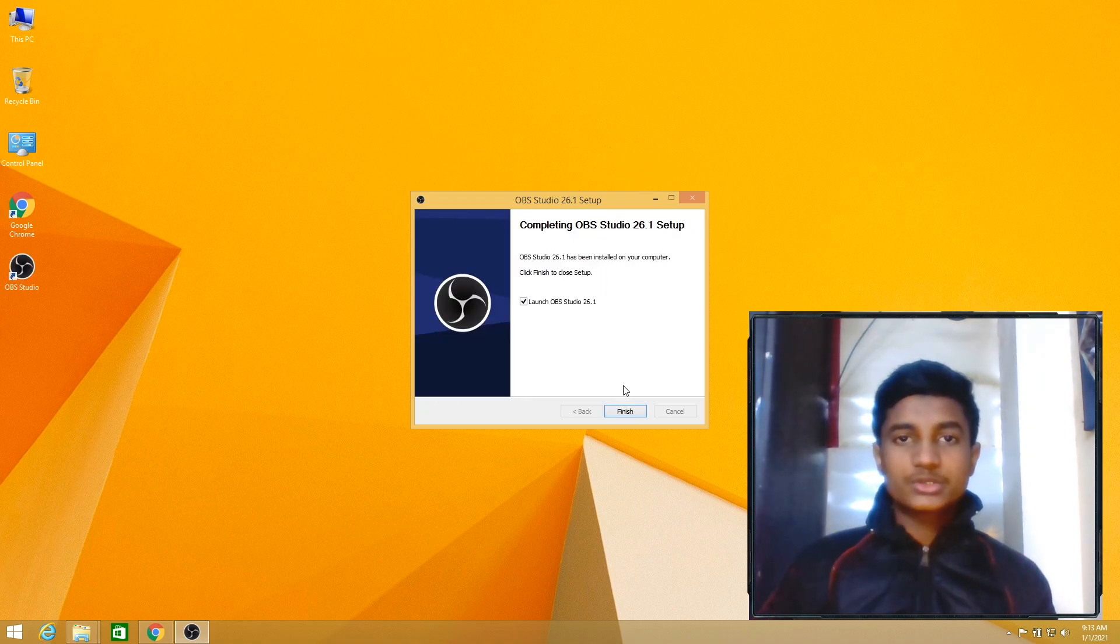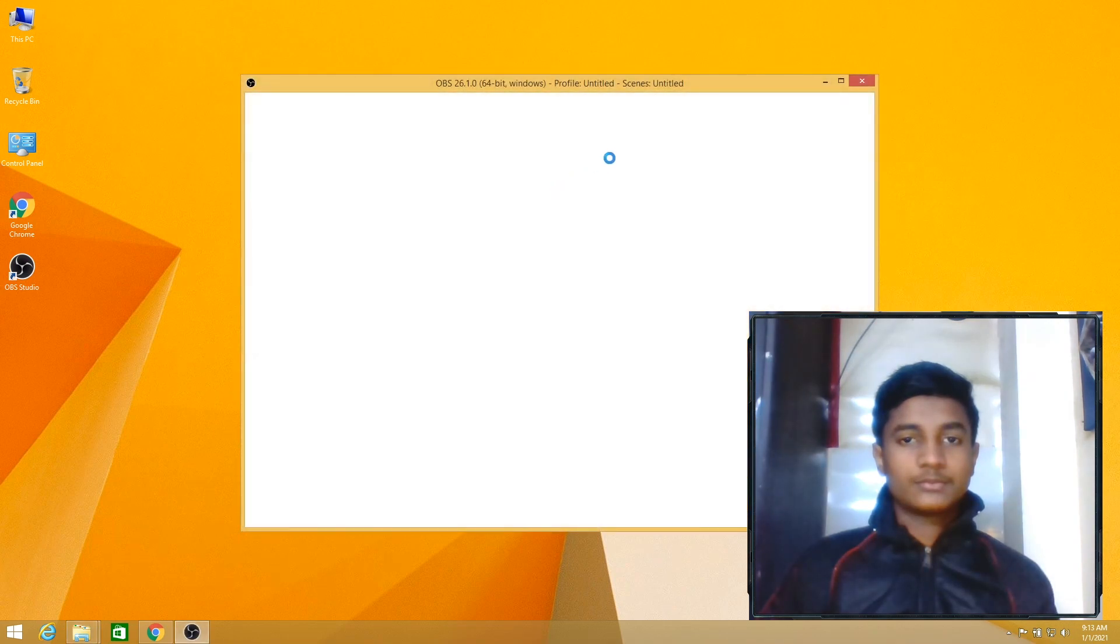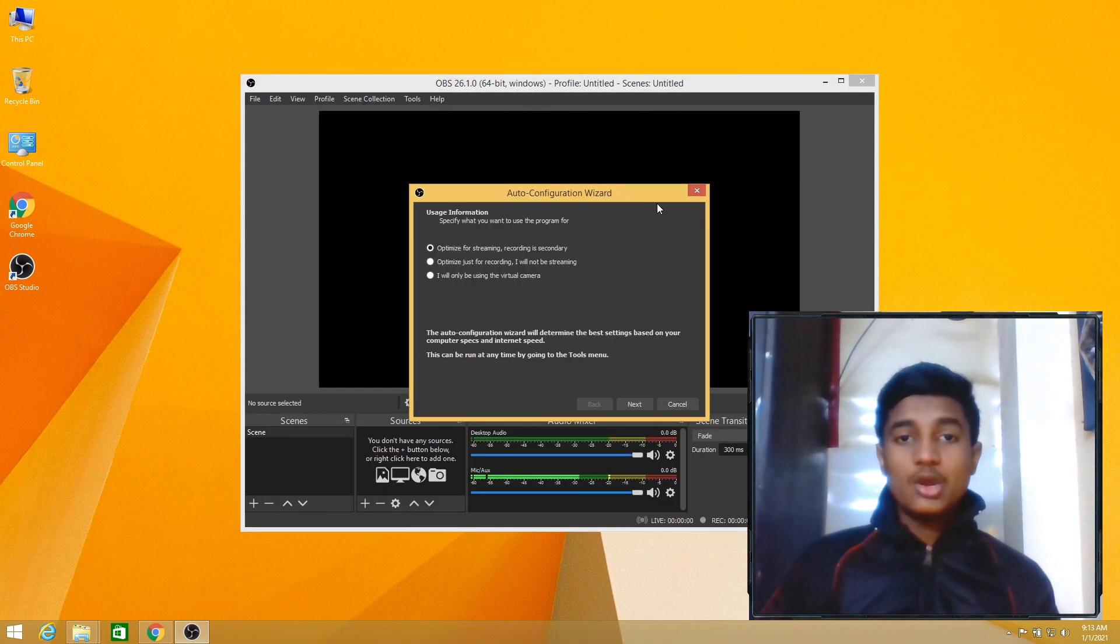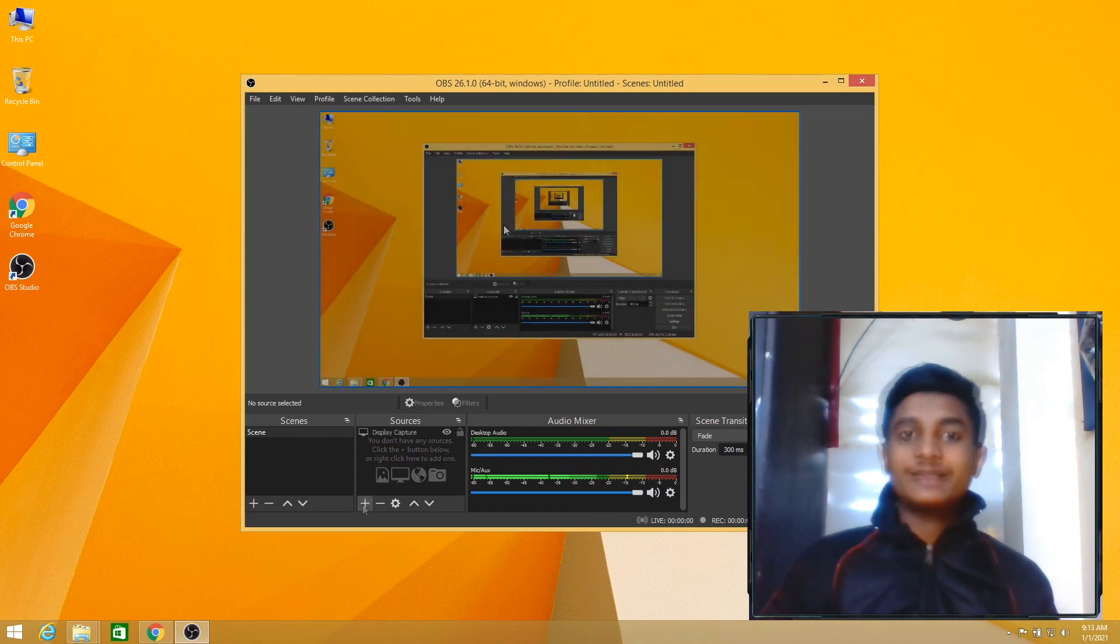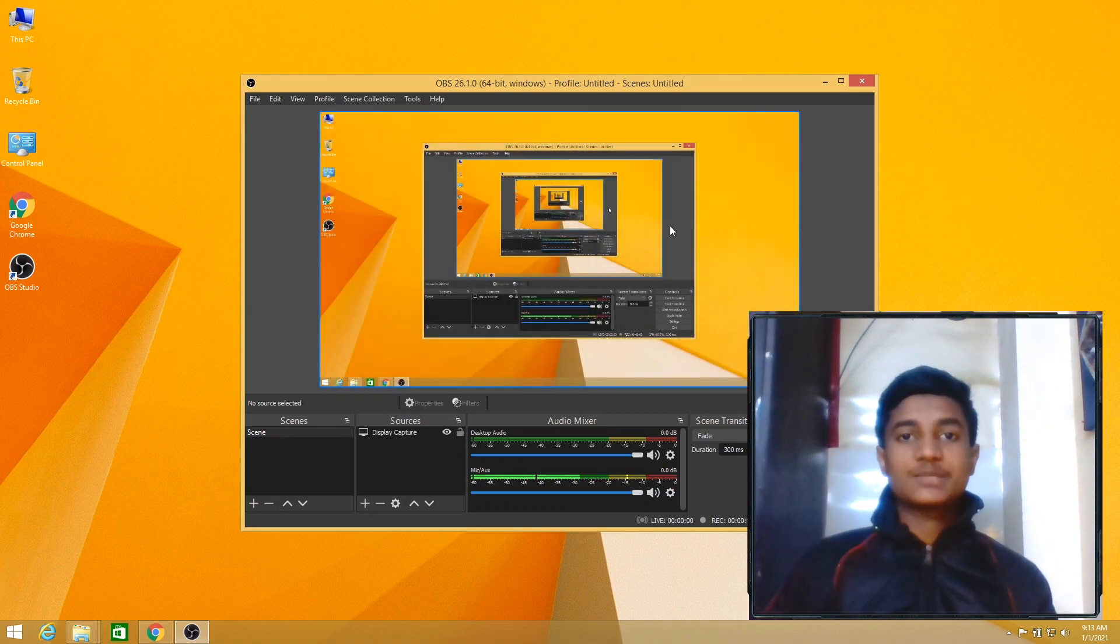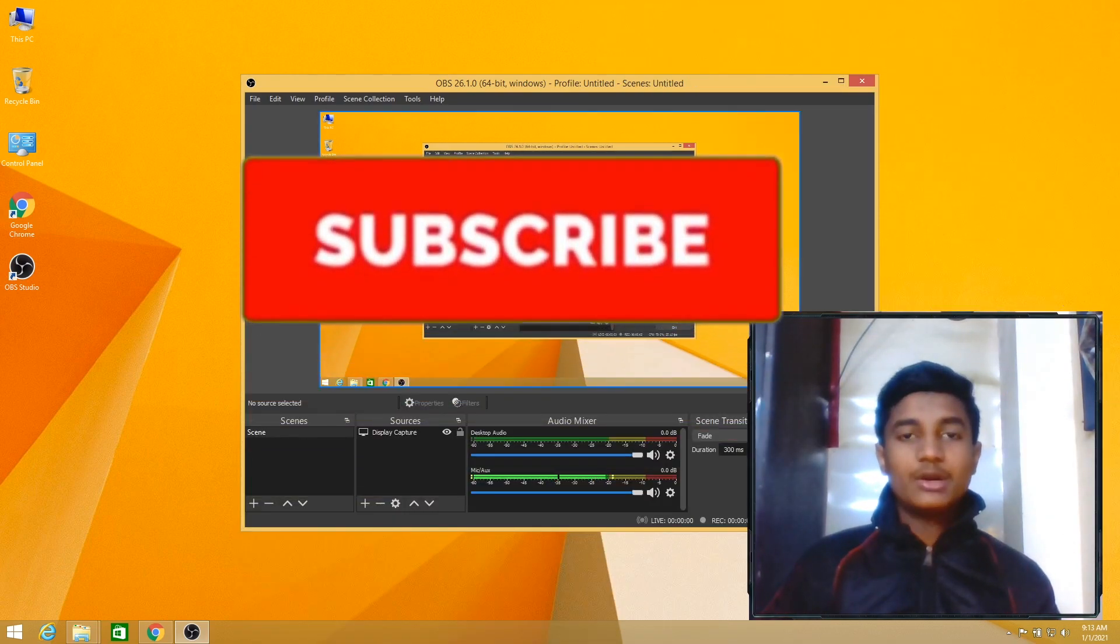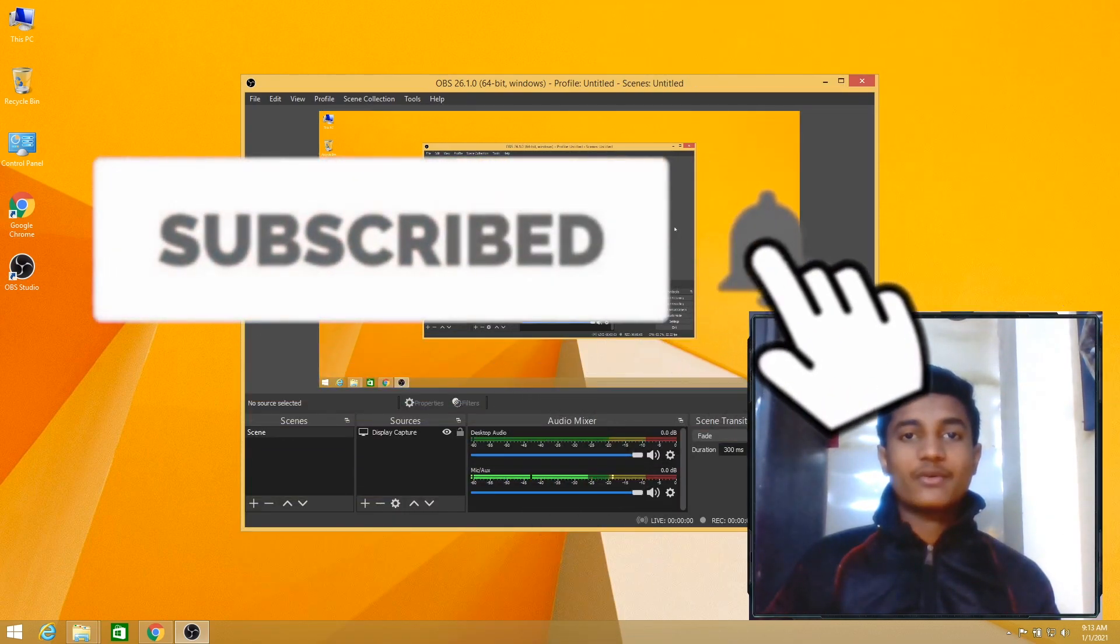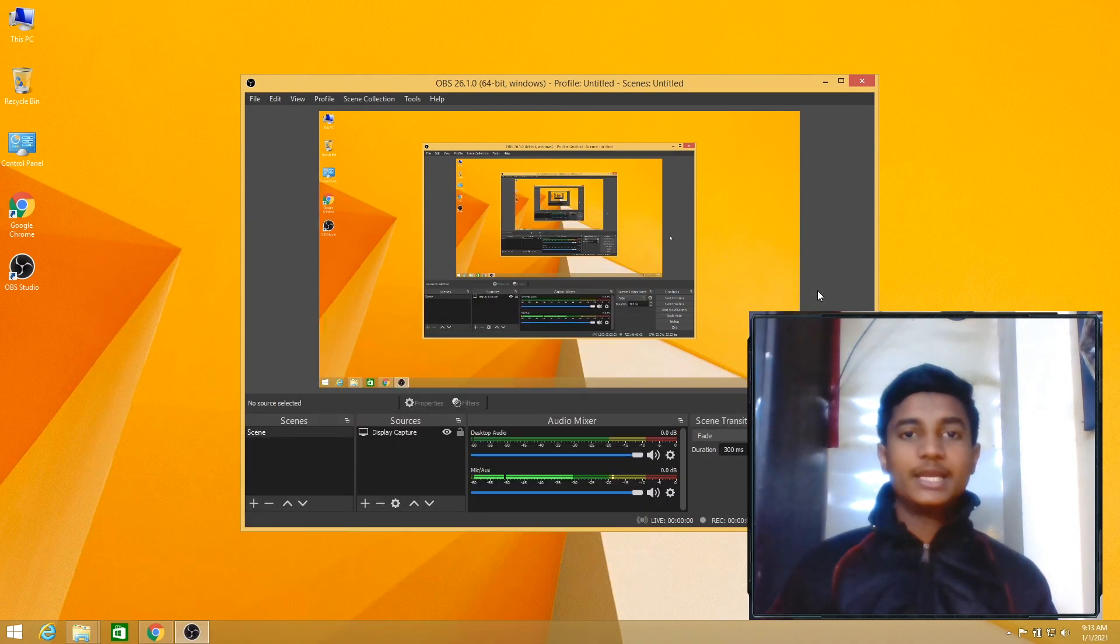After installing OBS Studio, click on Finish. And as you can see, I have successfully installed OBS Studio on my Windows 8.1. The display capture is properly working and I am able to record the screen. So hope you guys like this video. If you like my video, don't forget to subscribe my channel. Thanks for watching and don't forget to hit the bell icon. If you have any query or question, comment me down below.